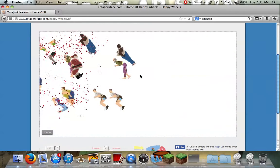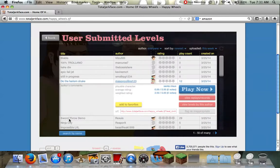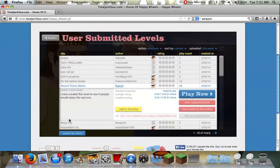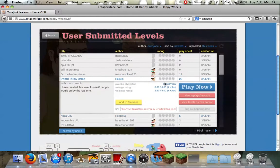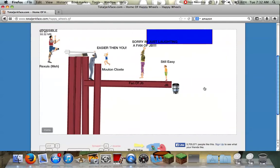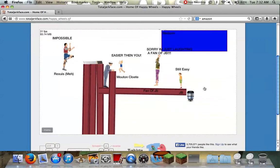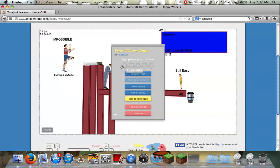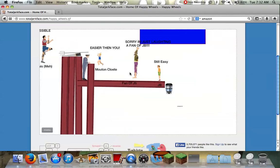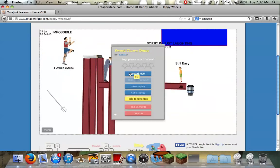Lag so why I press restart now. Sword throw demo by rexious. I've created this level to see if people would enjoy the real one who done it done it.